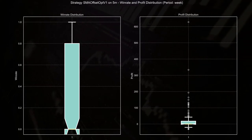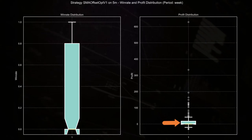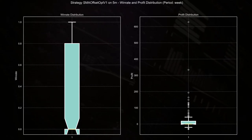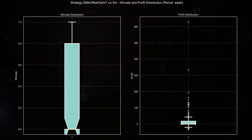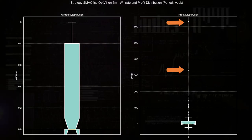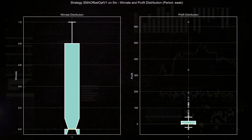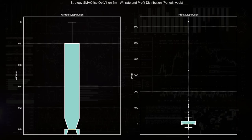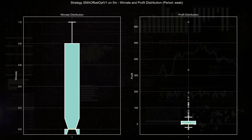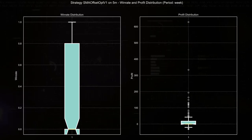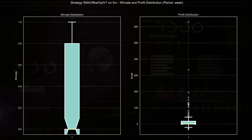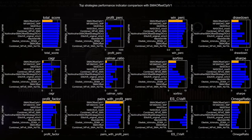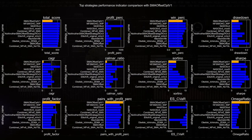The profit distribution on the right reveals that while the majority of weekly profits are small and clustered around the median, there are a few significant outliers that represent large profitable trades. And this indicates that although the strategy is generally consistent, it occasionally captures much larger profits. But this is also a major remark, because the strategy's profitability seems to rely on these few outliers to boost the overall returns.